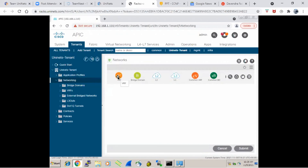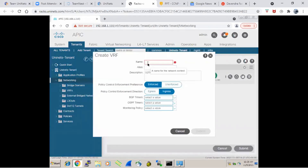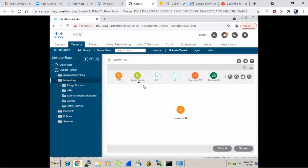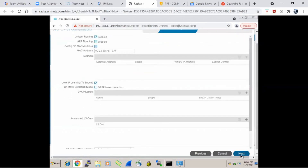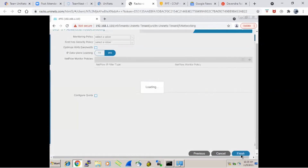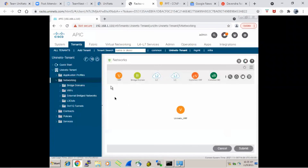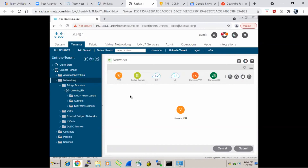Inside the tenant, I can drag and drop to create a VRF and give it a relevant name — for example, 'Uninets VRF.' After clicking Submit, the VRF is created. Then I drag and drop the bridge domain and create one — let's say 'Uninets BD.' After submitting, the bridge domain is created. This is how you create different objects in the tenant, which represent our logical constructs.